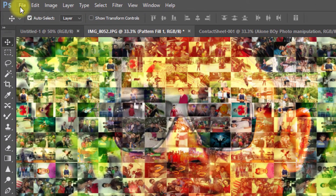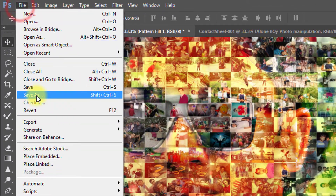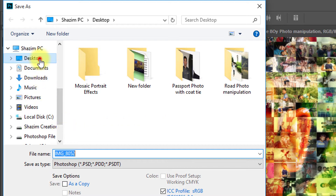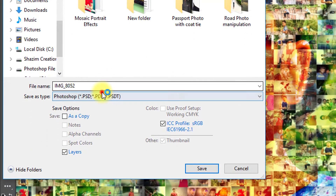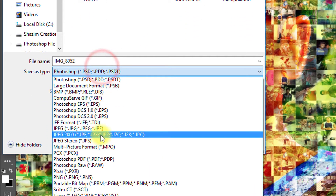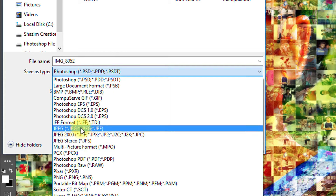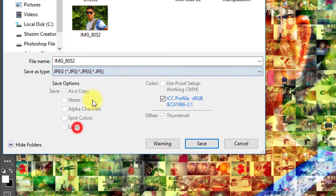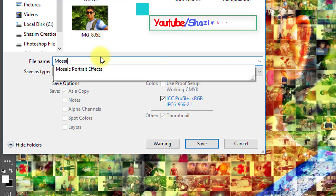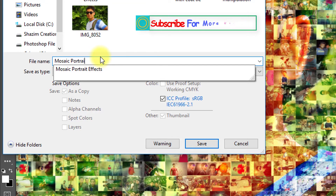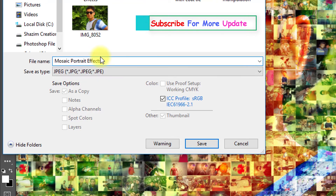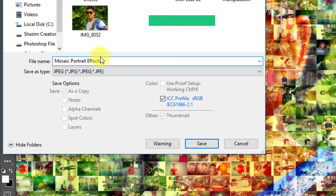Now save your image. Thanks for watching our tutorial — please subscribe for more videos. Thank you.